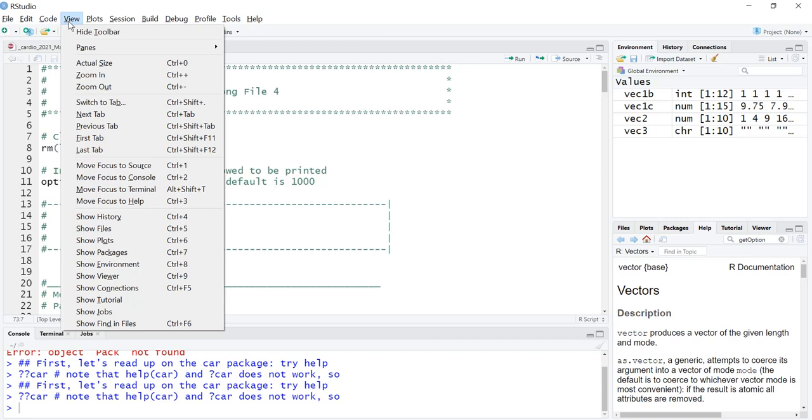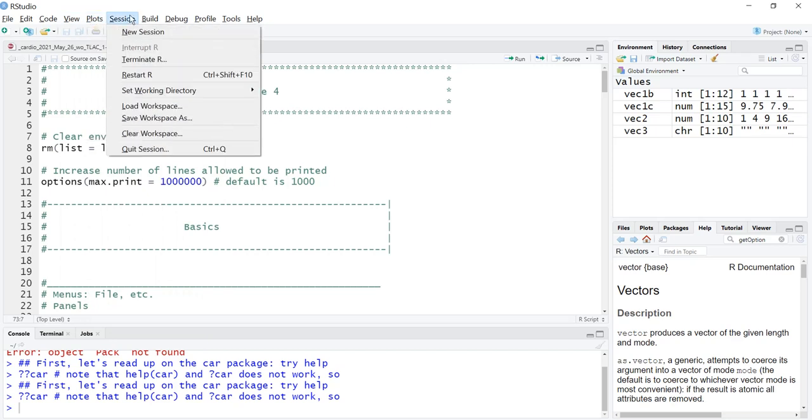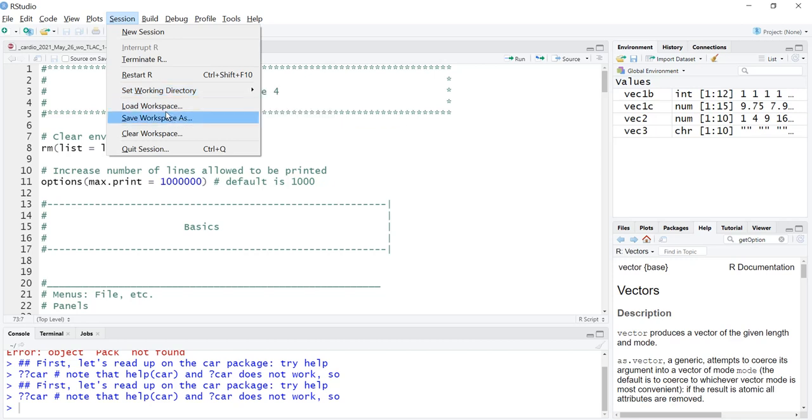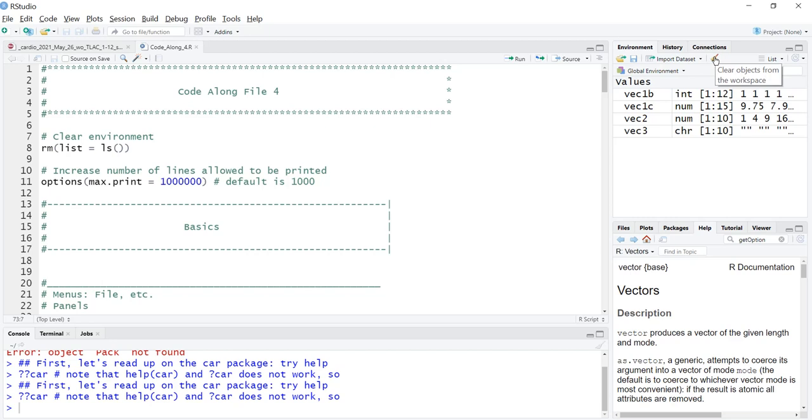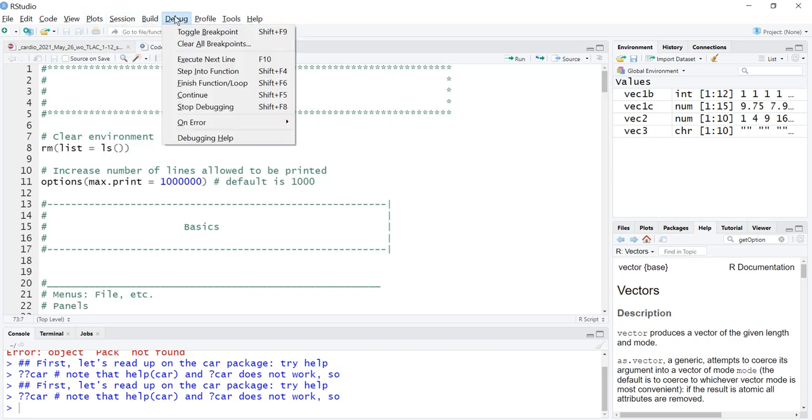View, trying to think if there's anything that's really all that important in view. I don't think I see much. Plots, we haven't talked about yet. Sessions, this is our R session, so we really don't need to talk about that too much. But we do have something that's handy here that we'll talk about in just a minute. That's setting the working directory to a source file location, to files pane location, or choose a directory. We can load a workspace, save a workspace as, clear a workspace.